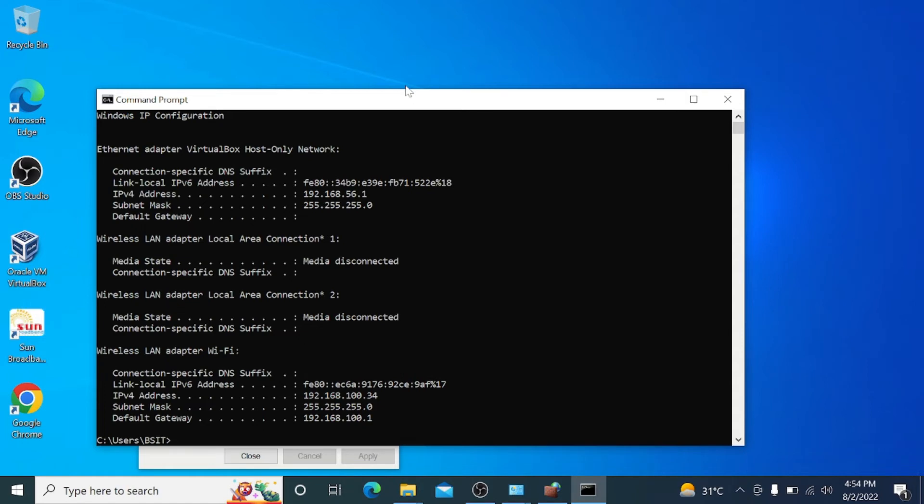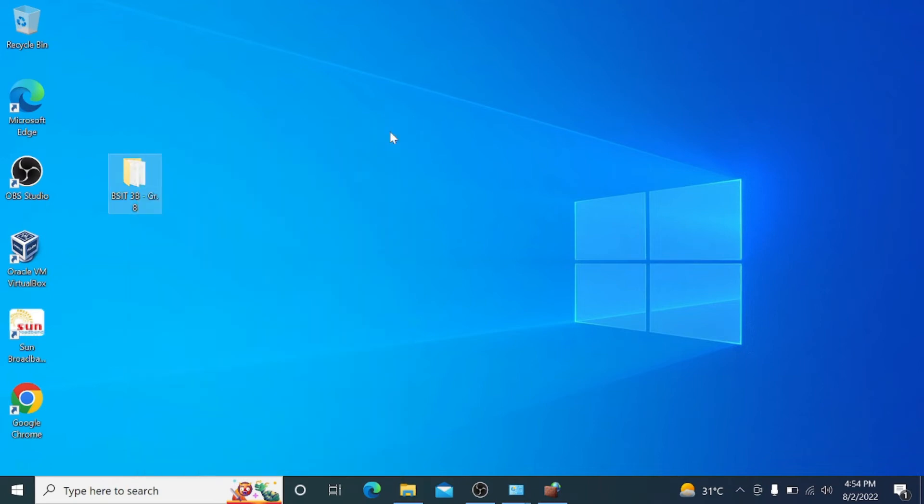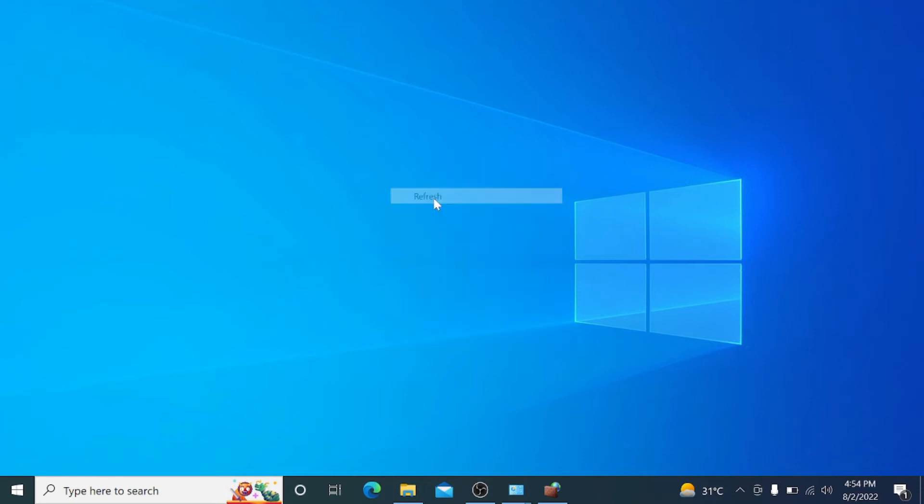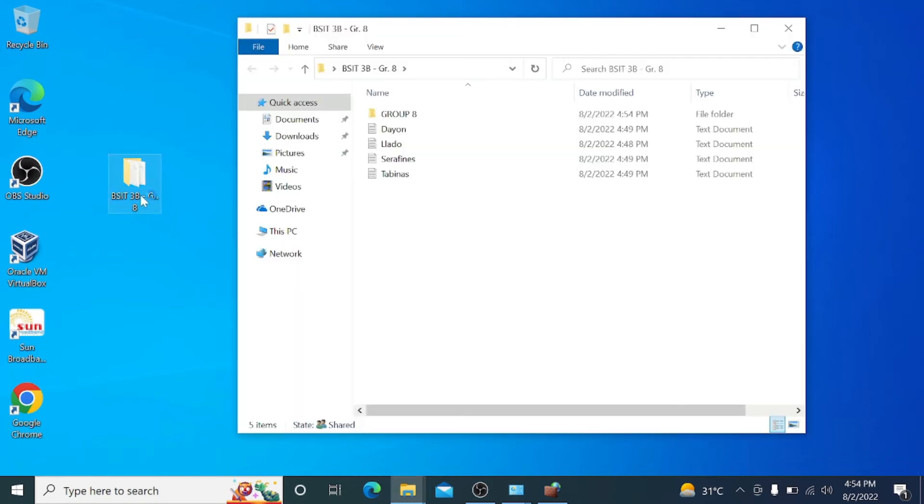You will see the IP address of the Windows operating system. To check if successful, just go to the folder that we created, and as you can see, it's successfully done.